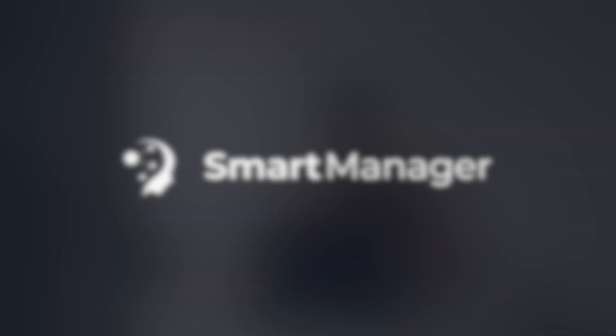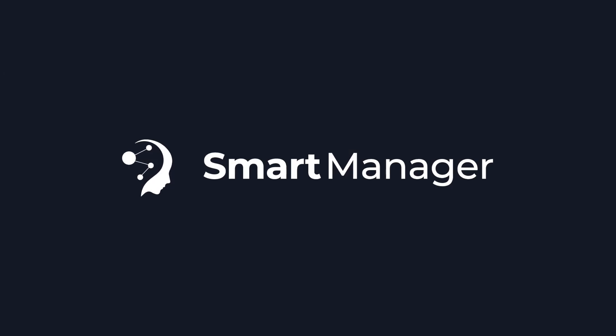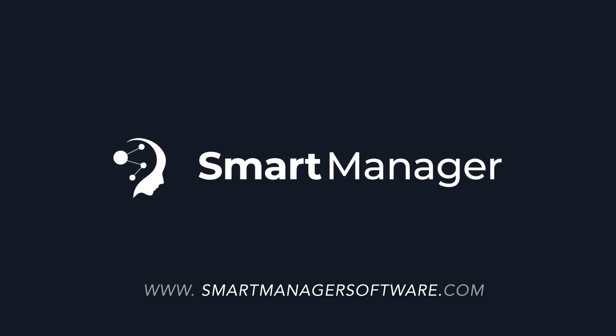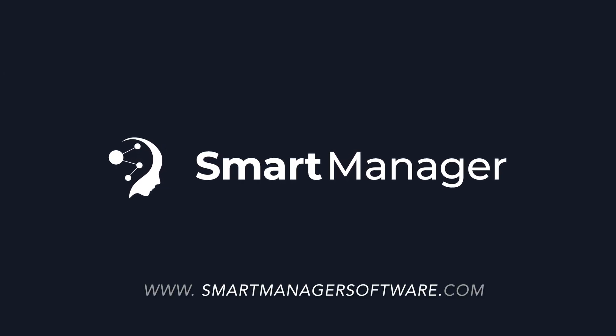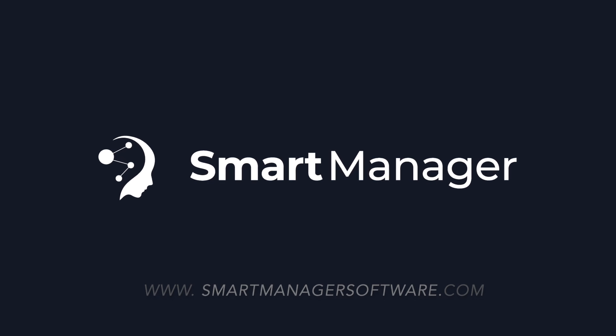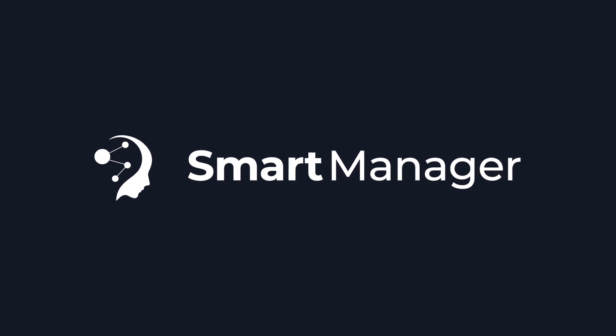Stay tuned for more advanced features in our upcoming videos. Visit Smart Manager to schedule a demo and see how our tailored CRM solutions can transform your business operations.